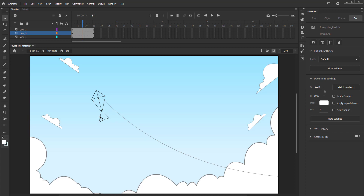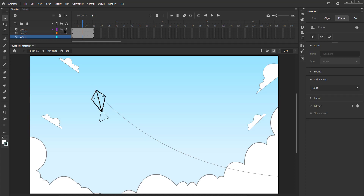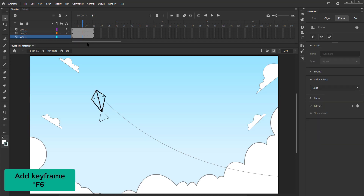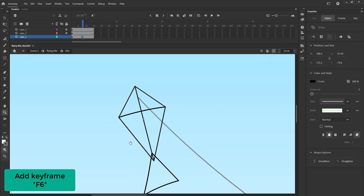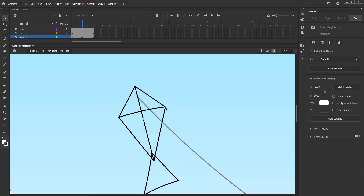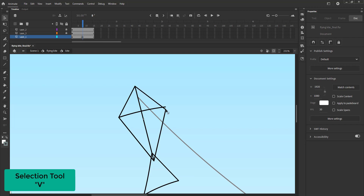We lock all the layers except the kite drawing layer and we add a keyframe on frame 8 using F6. On this keyframe we are going to modify our shape using the selection tool. The shortcut is V. Please see the video for the modifications in detail.